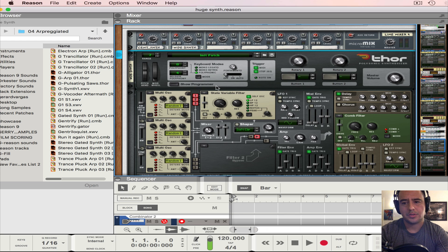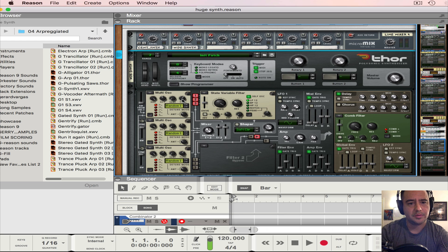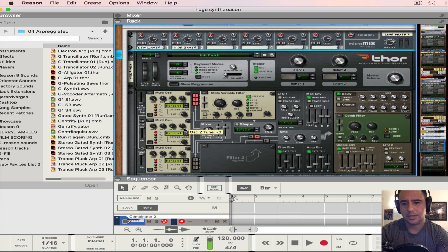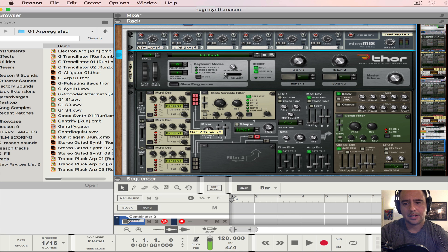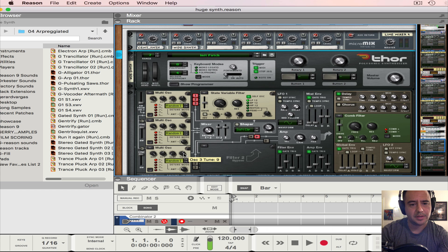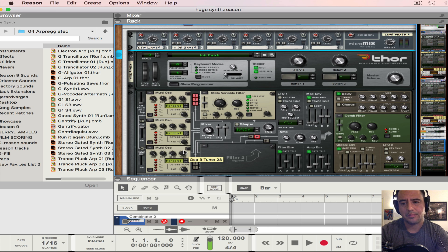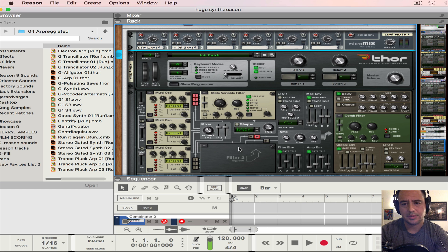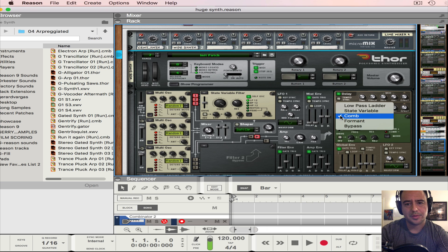So all we're going to do here is change the tune. Put it at zero here for the first one, this one at negative 14, and then the tune over here at 28. You could change it further and mess around with it and see what you get.